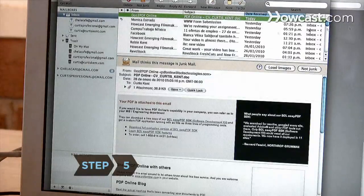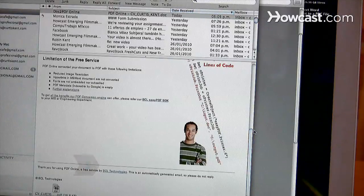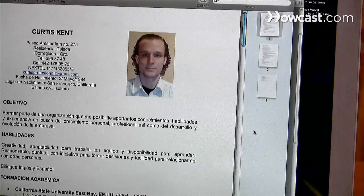Step 5. Open the email in your inbox from PDF Online and download or open the attached file.